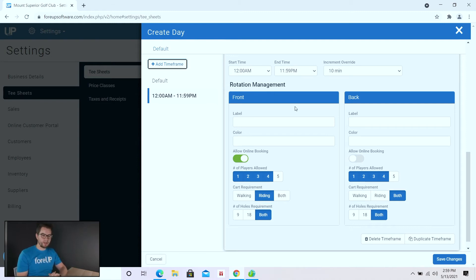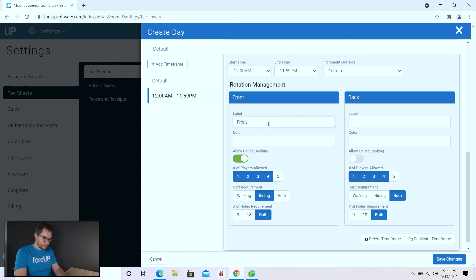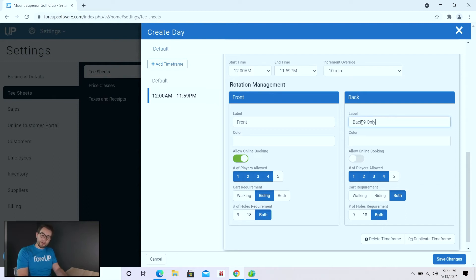From 7am to 9am, for the first two hours of the day, I want customers to be able to book off the front nine and book 9 or 18 holes. But for the back nine I want to restrict it so that if they are booking off the back nine they can only book nine holes. We're trying to maximize the use of your tee-sheet — if customers are going off the front nine in the first two hours, we also want to give them the option to go off the back nine to maximize your inventory and revenue.